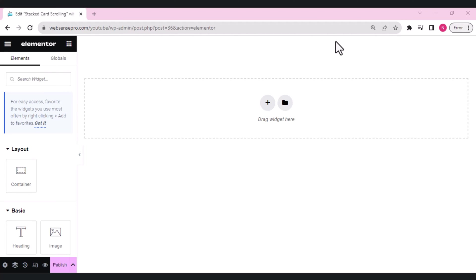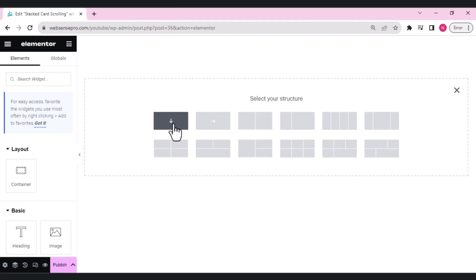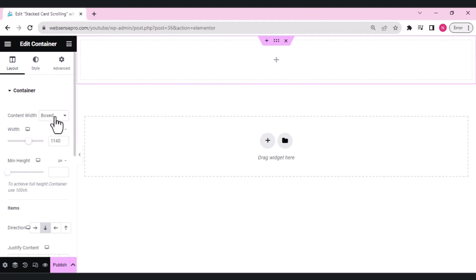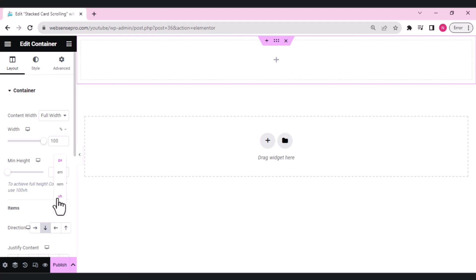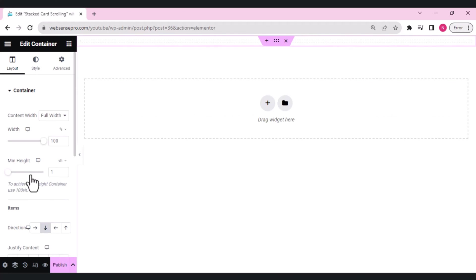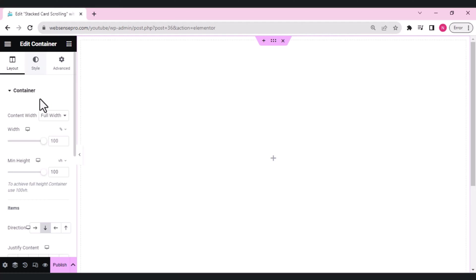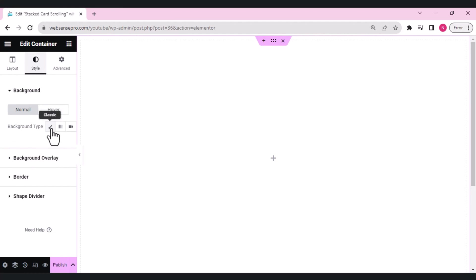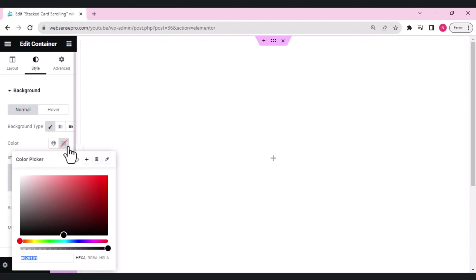You can make a beautiful service section or portfolio section design by following this tutorial. I've added a new page and I'll show you step by step how to make the stacked card scrolling effect. The first step is to add a container with direction column, change its width to full width, and set the min height to 100vh.